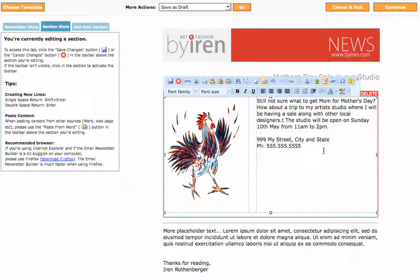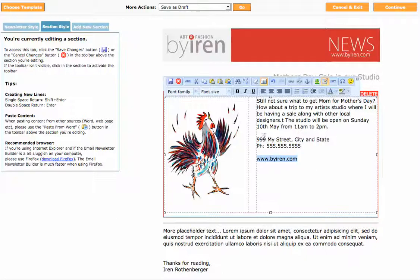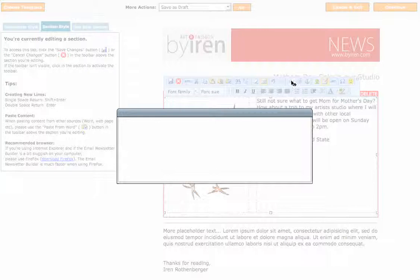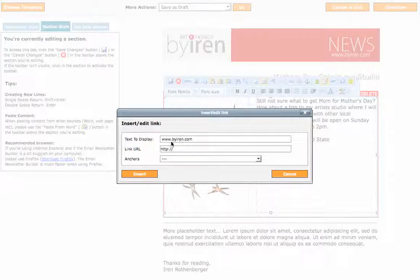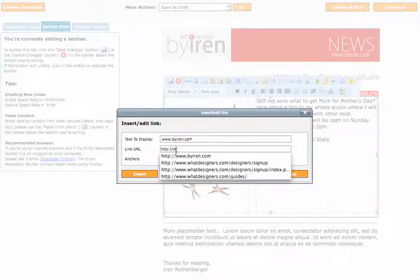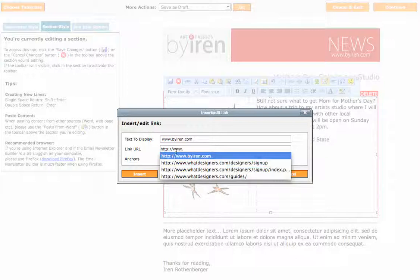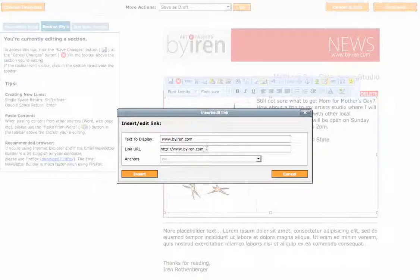Then I'm going to go down here and just make sure that I have my website address. I'll highlight it and then to make it a link I will go up to Insert Link and put www.byirene.com and click Insert.